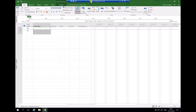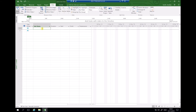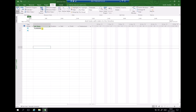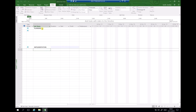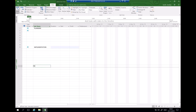The first thing to do when we produce our project Gantt chart is to list all of the tasks we need to complete. We have a column on the left-hand side with the heading 'Task Name.' We're going to separate this into three types of tasks: planning tasks, implementation tasks, and review tasks.